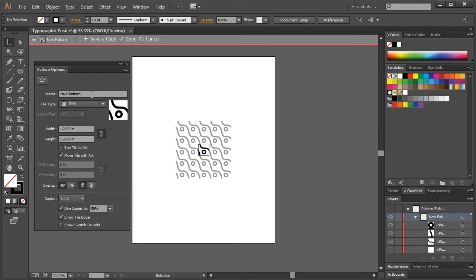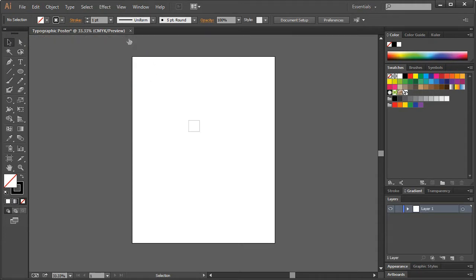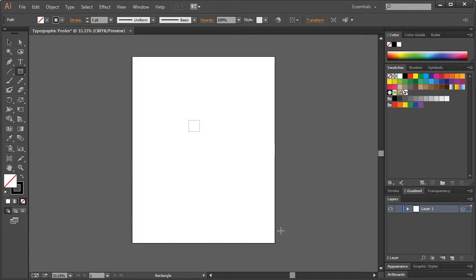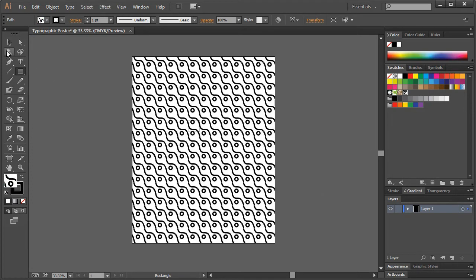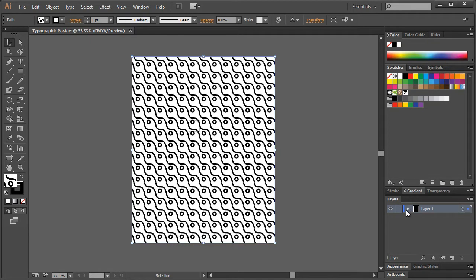Once you're done, you can name it whatever you want — I'm just going to leave it as New Pattern. I'll hit Done. Then I'm going to take the Rectangle tool and go basically the size of the document, and click on that. So that's our pattern — it's filling this in here, and it is basically transparent.